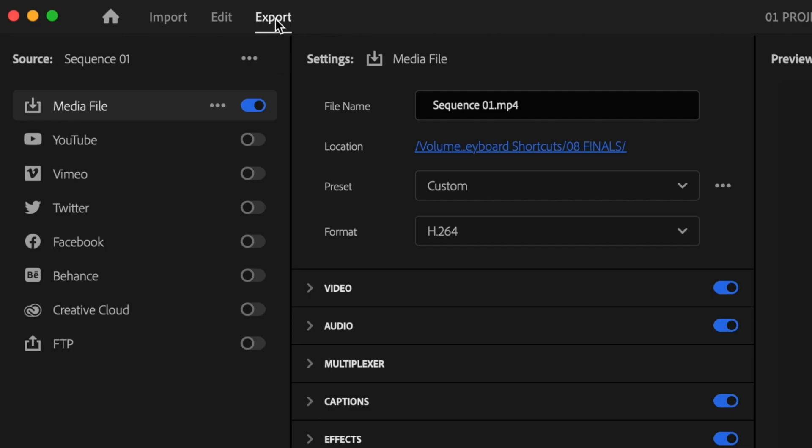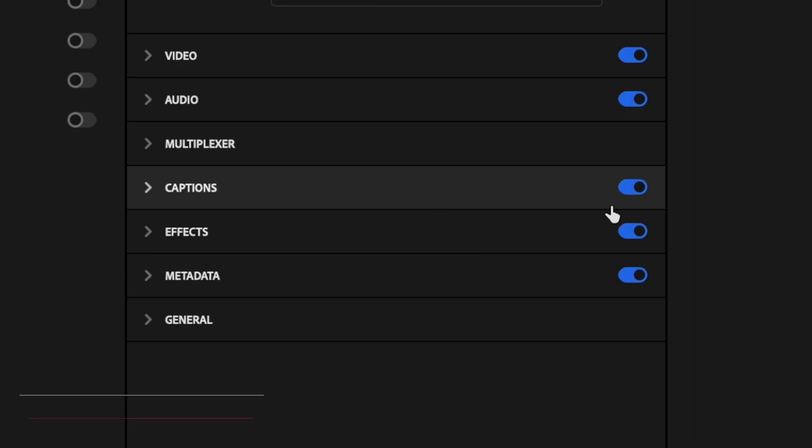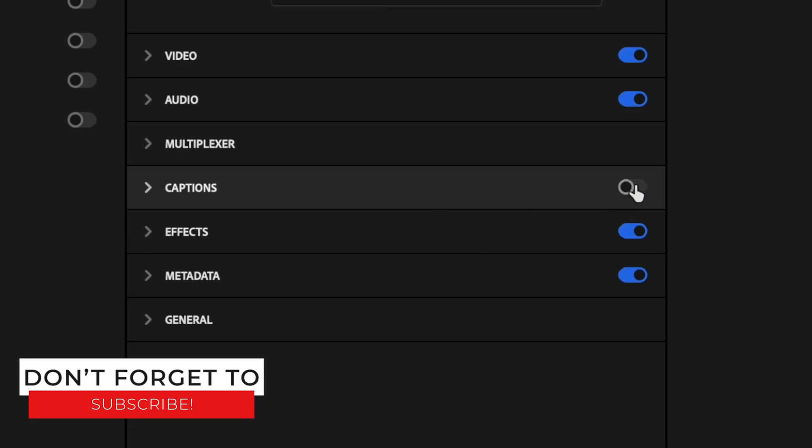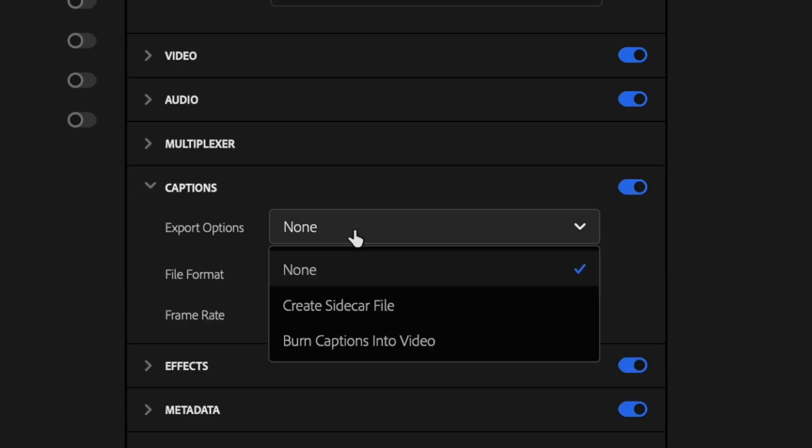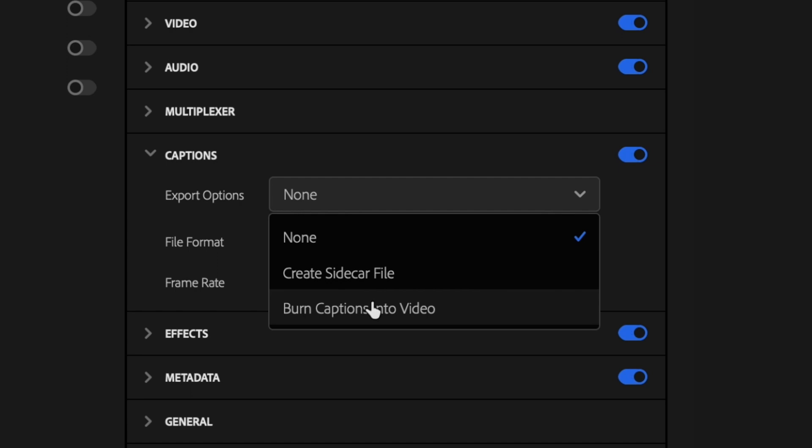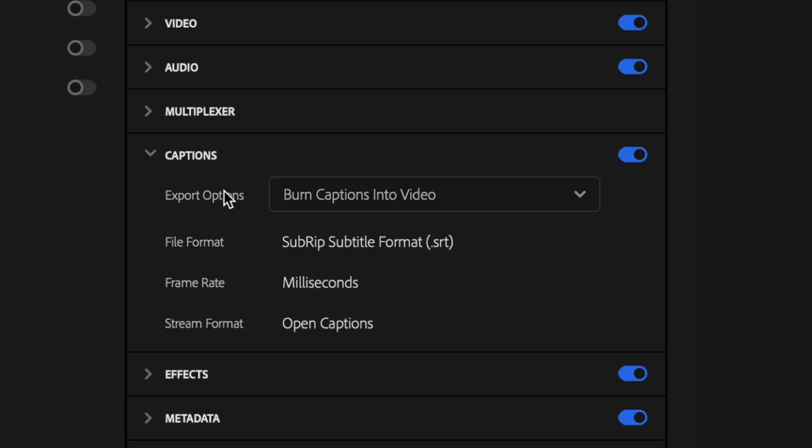When you go to export your video, make sure that your captions are toggling on and then drop down the captions tab and then select burn captions into video under export options.